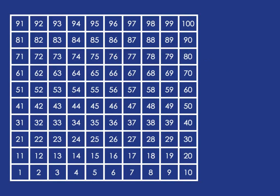And similarly, if we wanted to do 46 subtract 20, that means we start at 46 and just move down 2 lots of 10. And that will end us at 26.